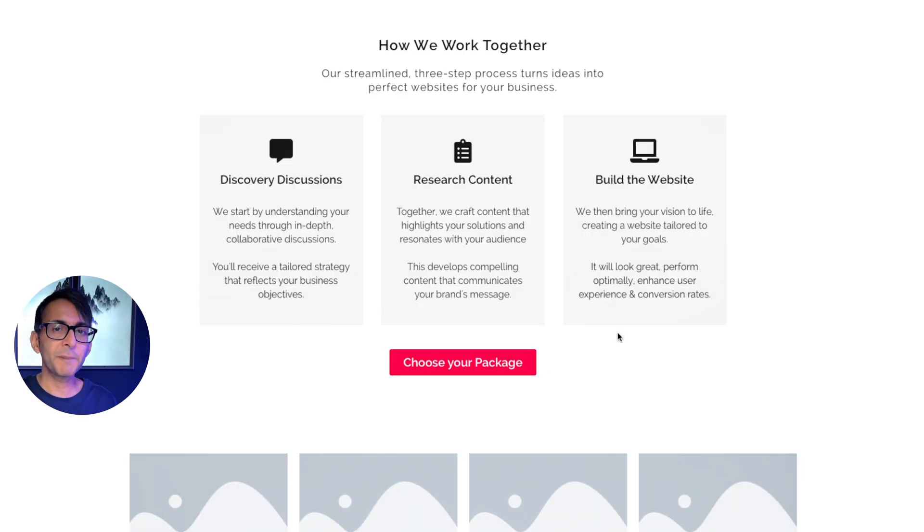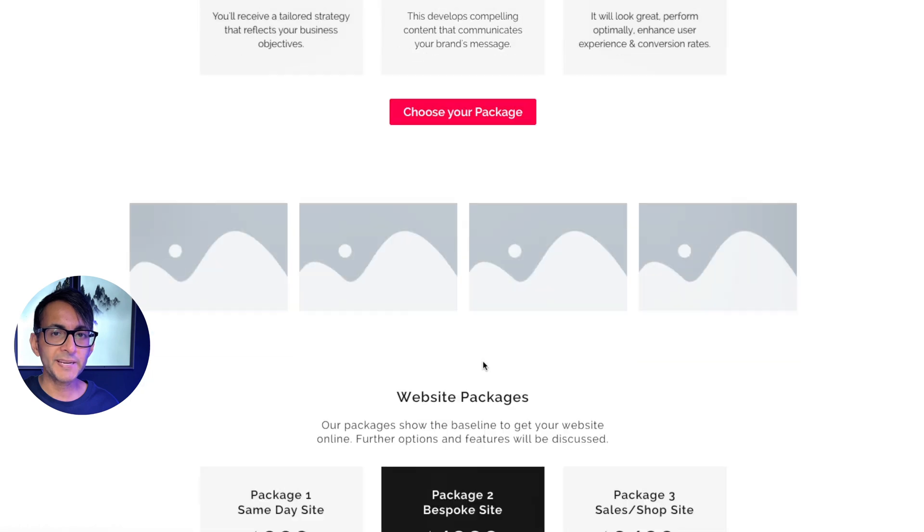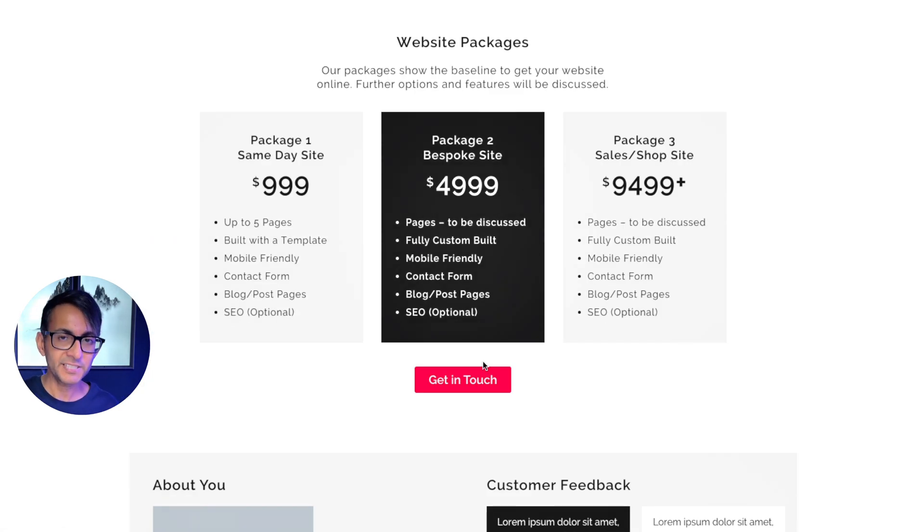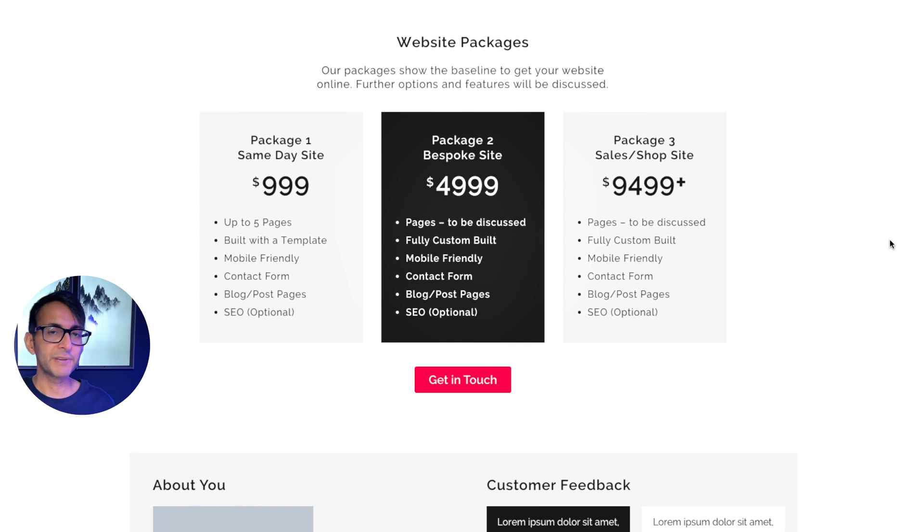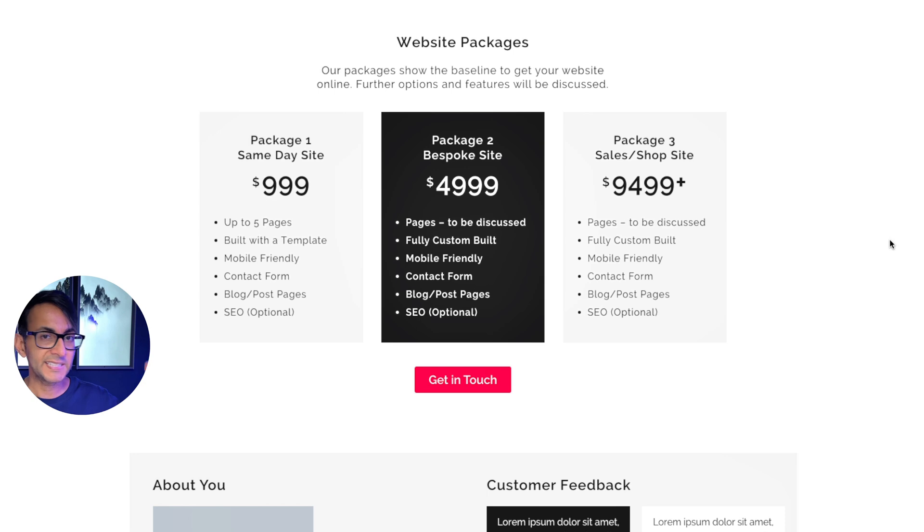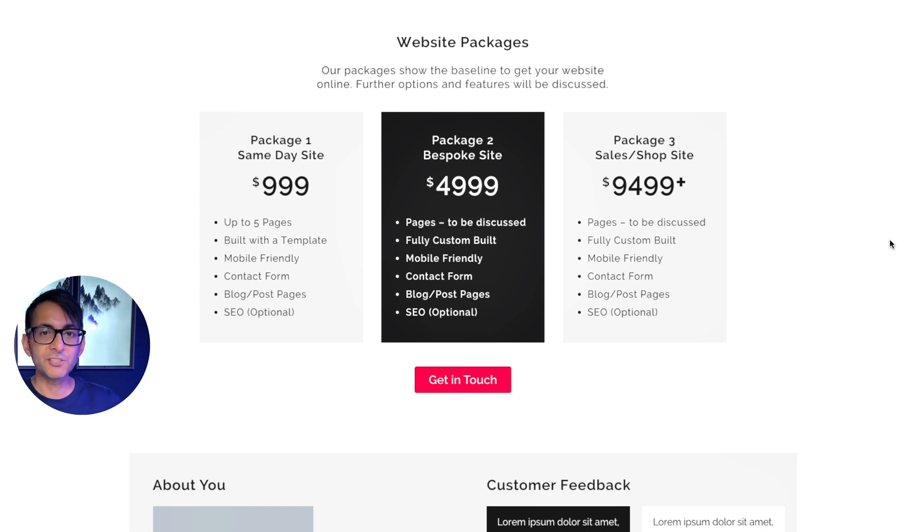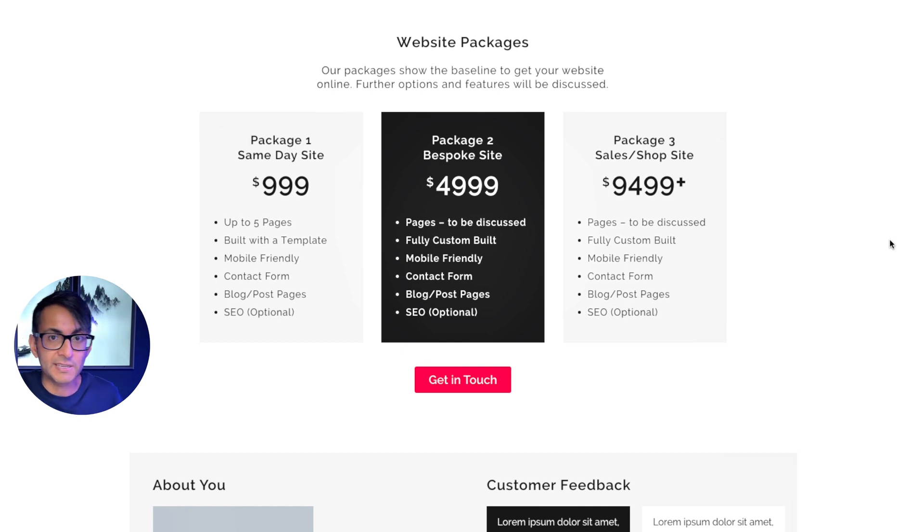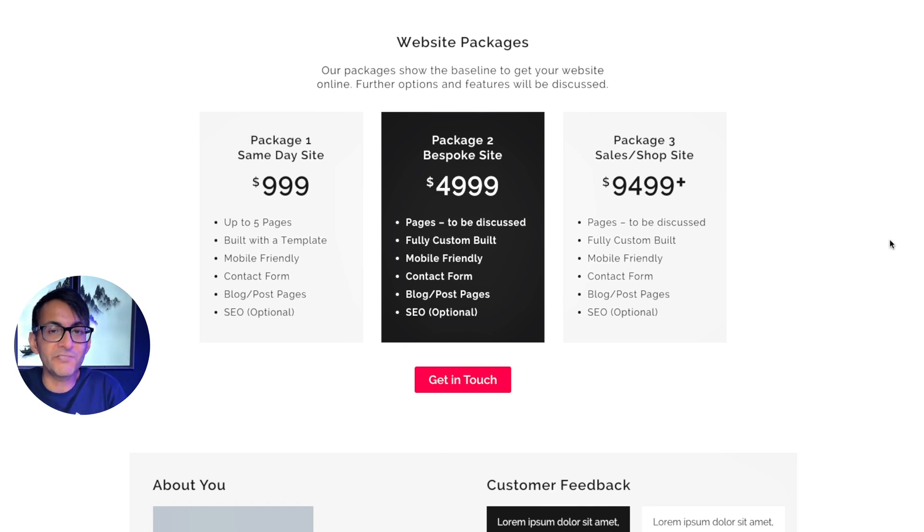If we just scroll back up again, we do have choose your package. You click that and it's going to take you down to website packages. And I'm only showing you three at the moment. You may have five or six services. You're most likely going to have another services page. You might have SEO services. You might have analytics. You might have logo design, brand design, creating the content, whether you use AI or not.